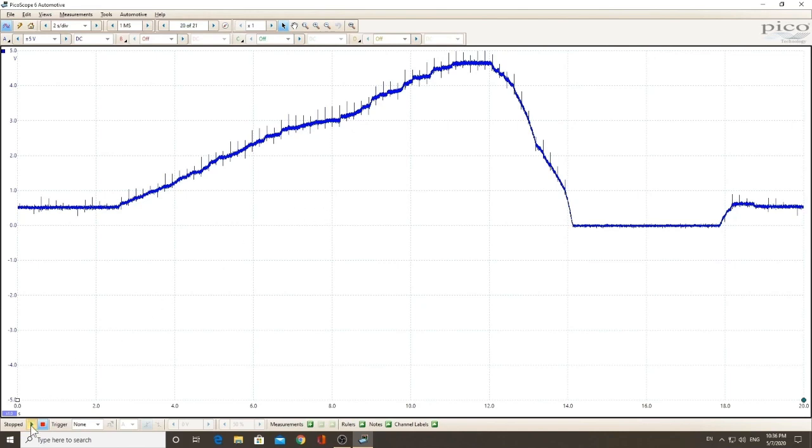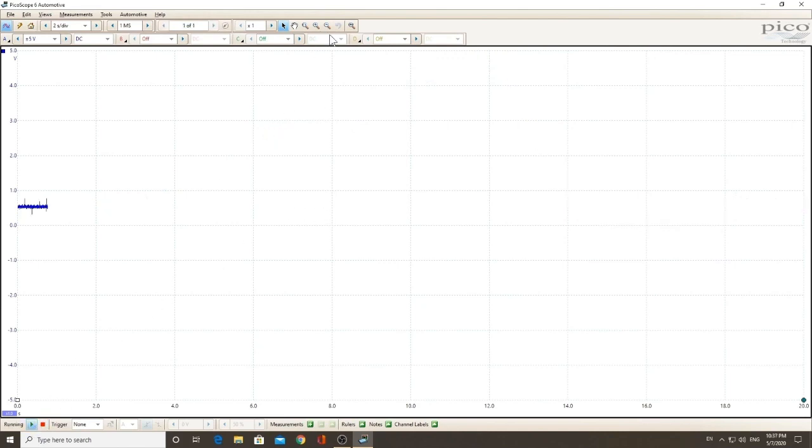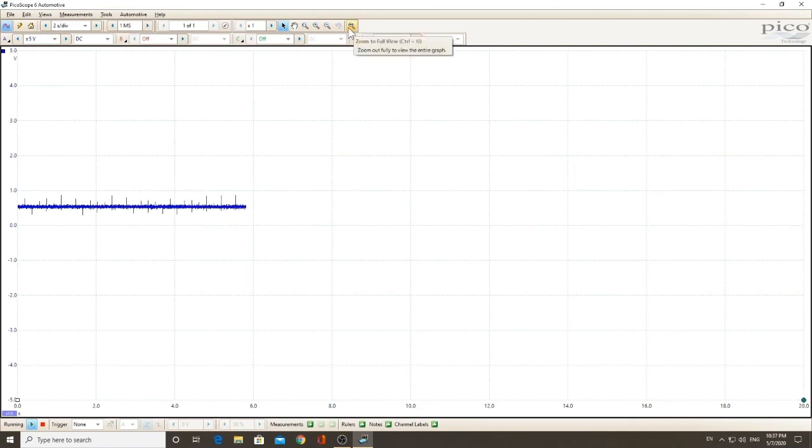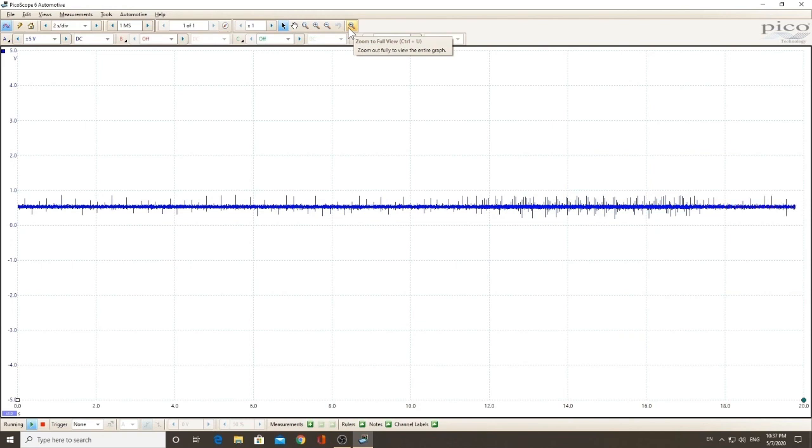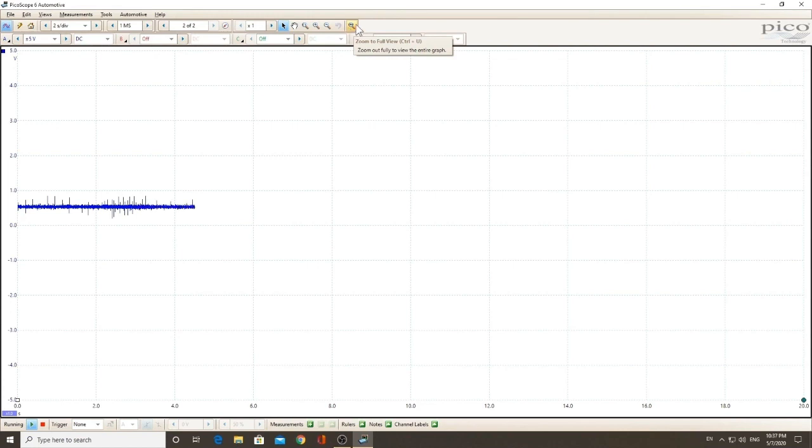Let me start the scope back up. And you can see the grass right here, but what I'm going to do now is I'm going to change the RPM. Speed up the engine, slow the engine down. You can see the grass gets faster, slower. So it really is just picking up a little bit of ignition noise from my small circuit board.